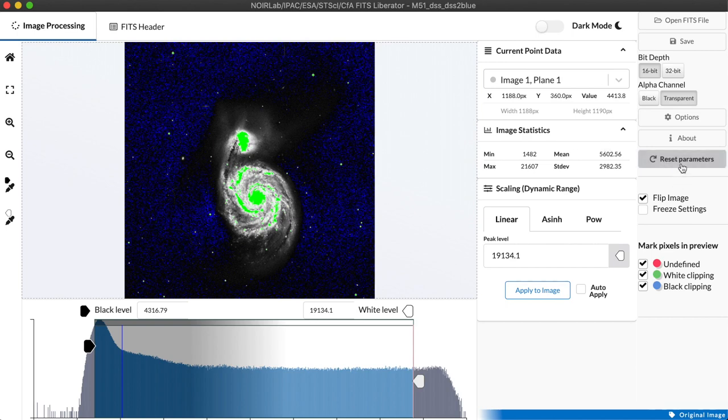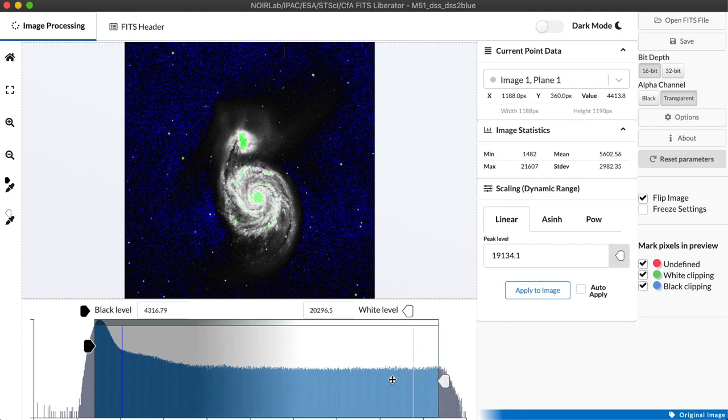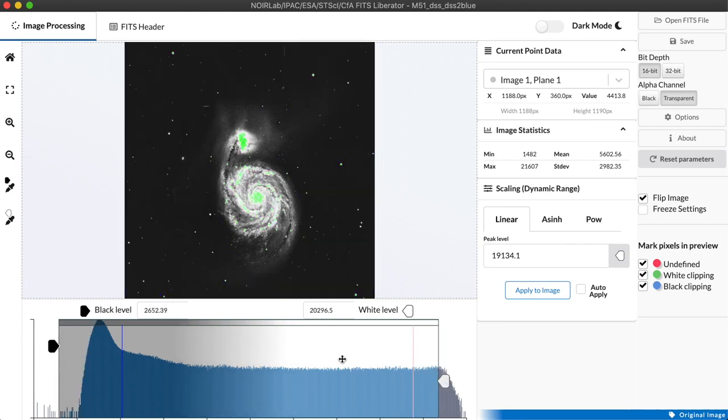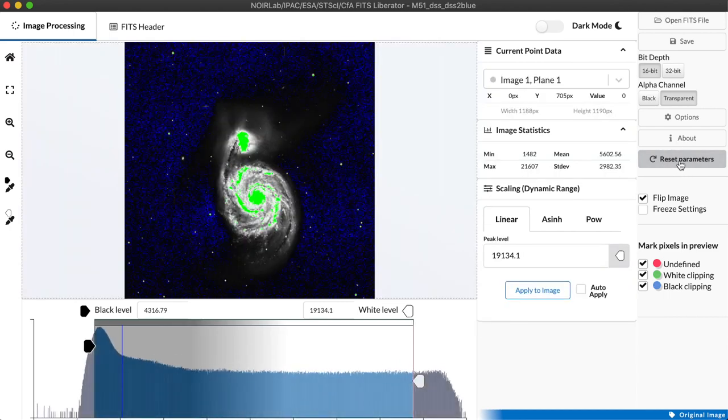We have a reset parameters button here that if we actually open the image and twiddle with the way that we're displaying it, clicking this will restore it to the way it looked when we first opened it.